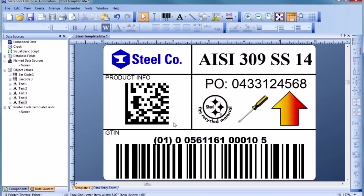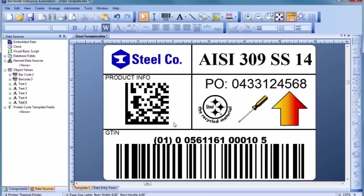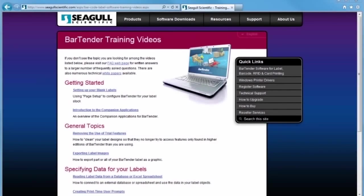In a real-world application, you would now use the Data Source Setup Wizard to select and configure a connection to your database. Then, you would use the Data Source pane of the Toolbox to connect your template objects to the desired database fields. For more information and step-by-step instructions on setting up Bartender to read from a database, please visit the training video section on our website.